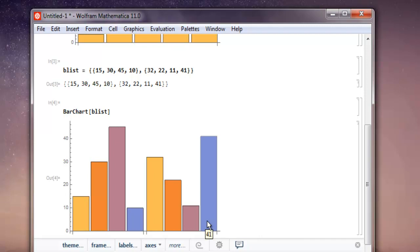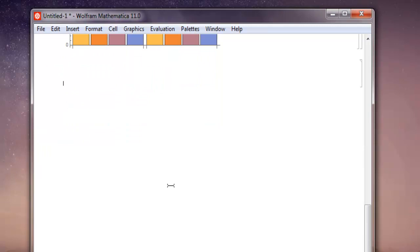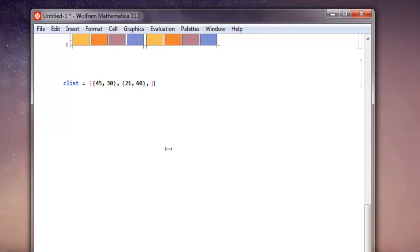Similarly you can go with even more set of list. So let's go with clist equals to double curly bracket 45, 30, close this, then we have 21, 60, close this and you have 52, 14, close this and then 11, 84.